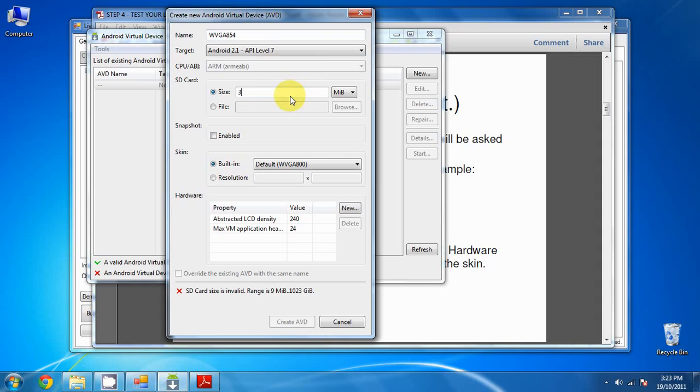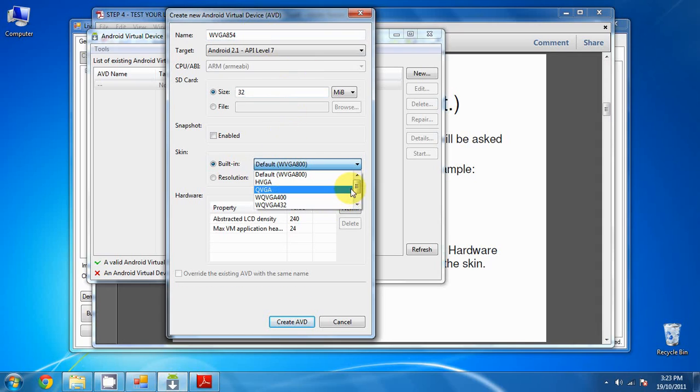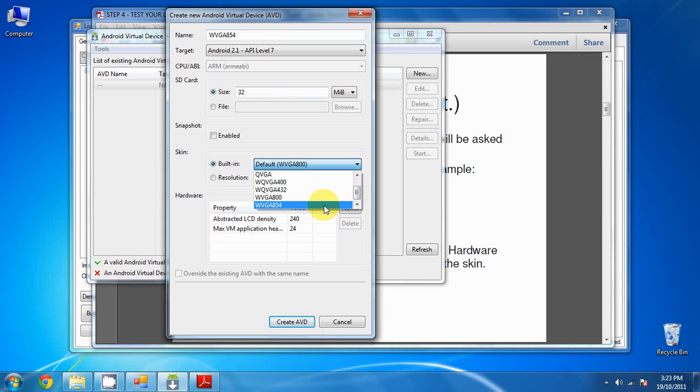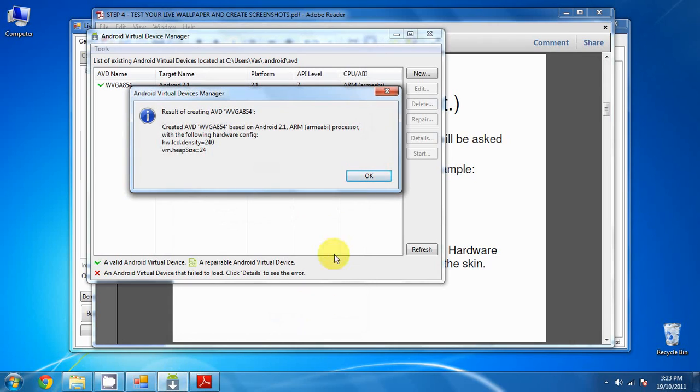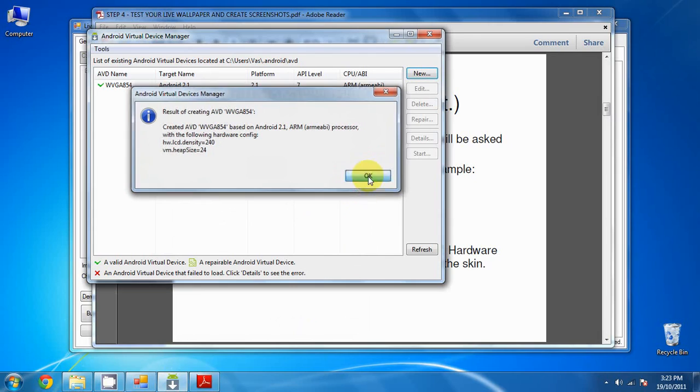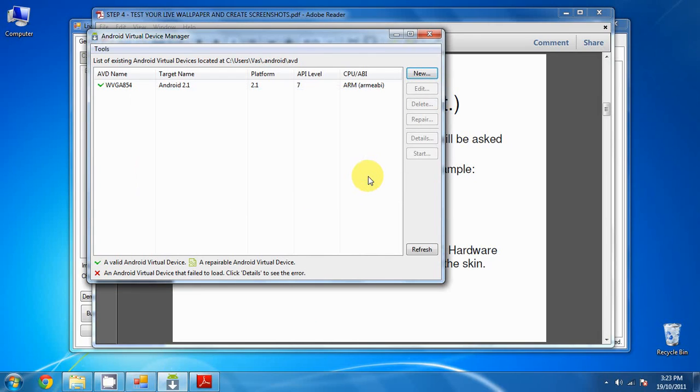Give it a size of 32 megabytes and we'll change the skin to WVGA854. Go ahead and create the AVD. It will give you confirmation. Click OK, and there it is.